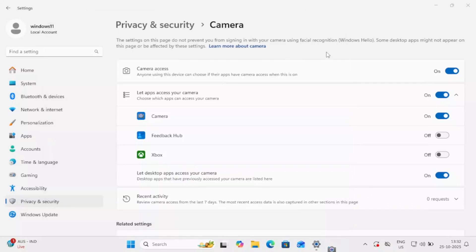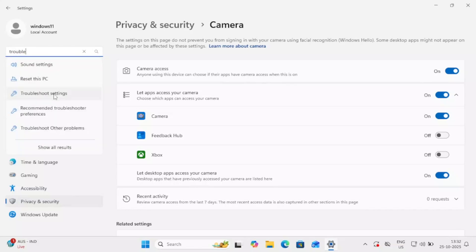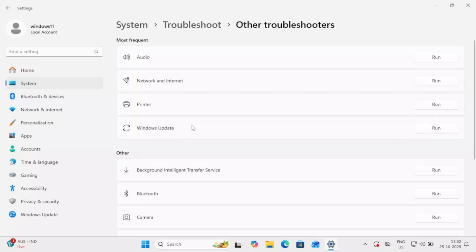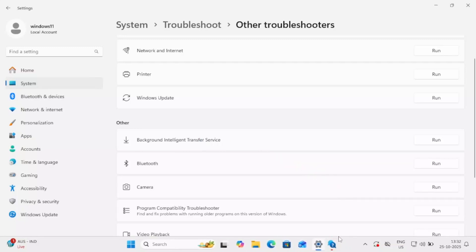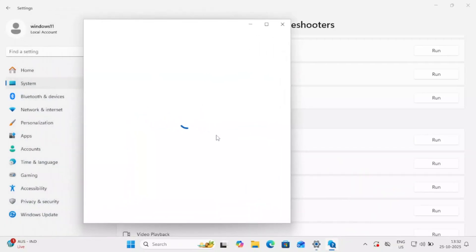If that still doesn't fix your issue, go to your troubleshoot settings. On the left-hand side, search for 'troubleshoot' and go to Troubleshoot Settings. Then look for 'Other troubleshooters,' find Camera, and run the troubleshooter. It might launch a Microsoft Health website — just follow the prompts by clicking Next and it will try to fix your issue.